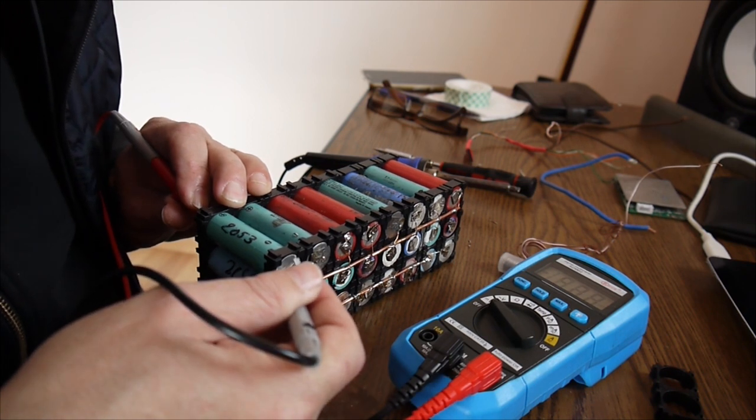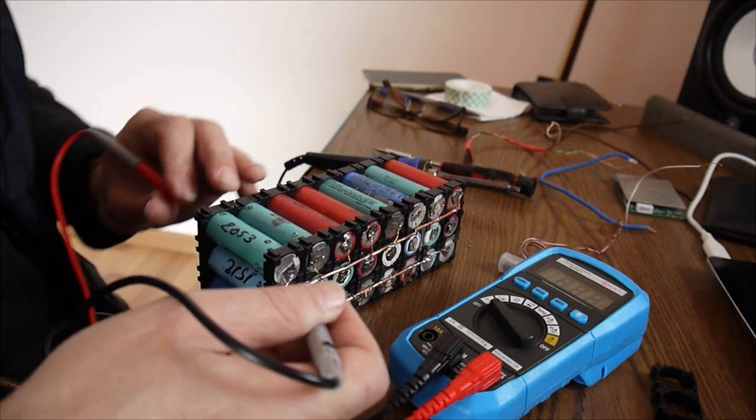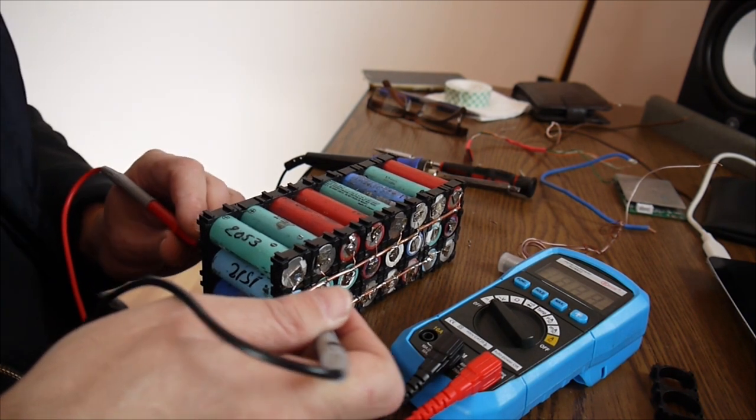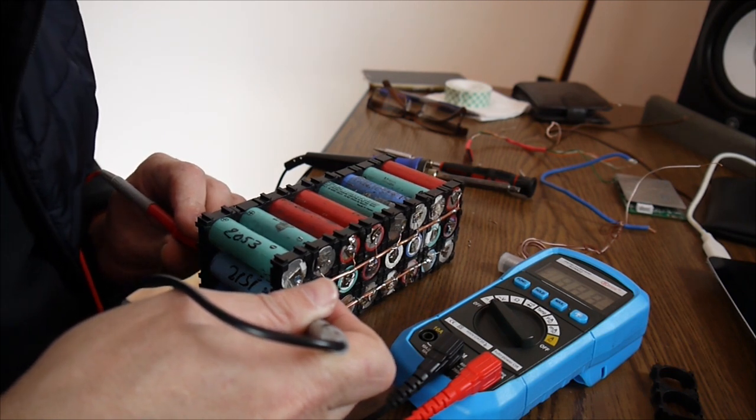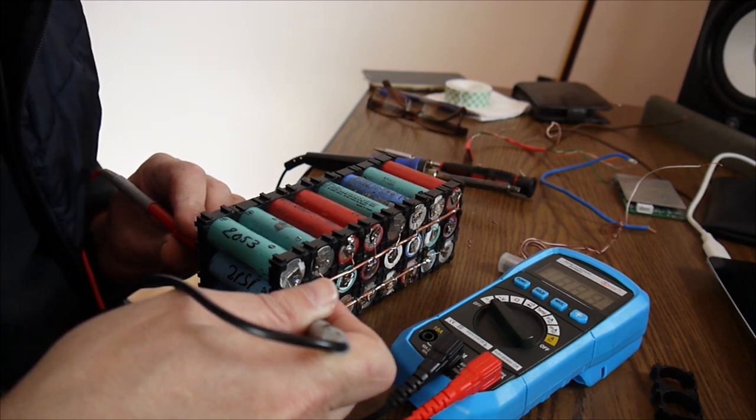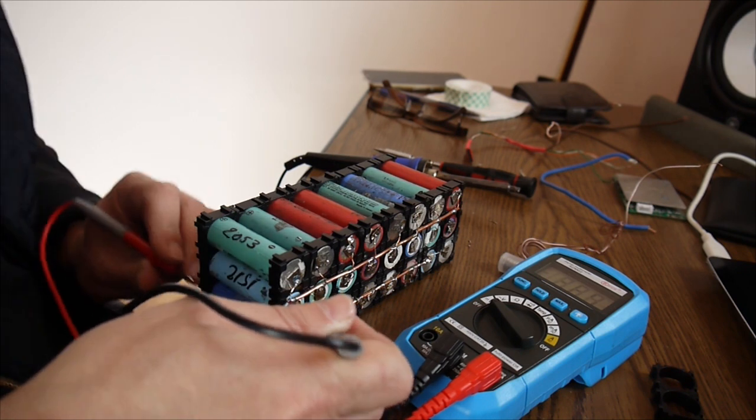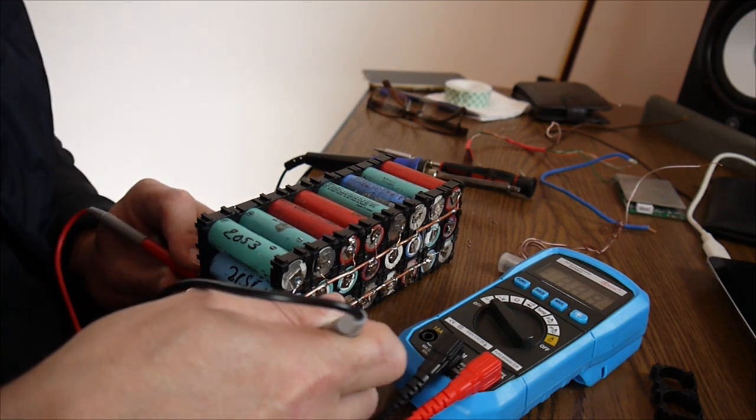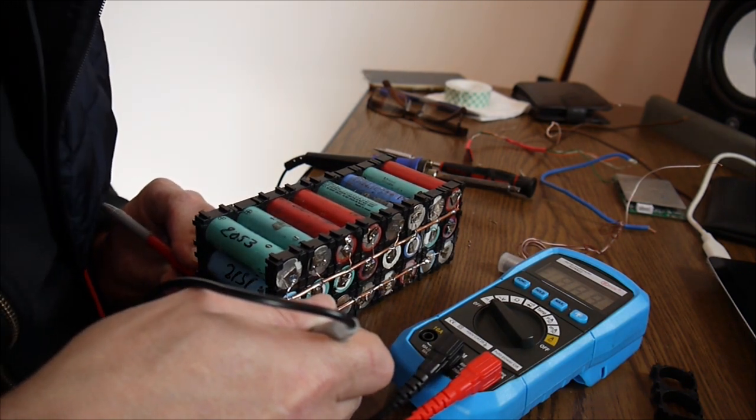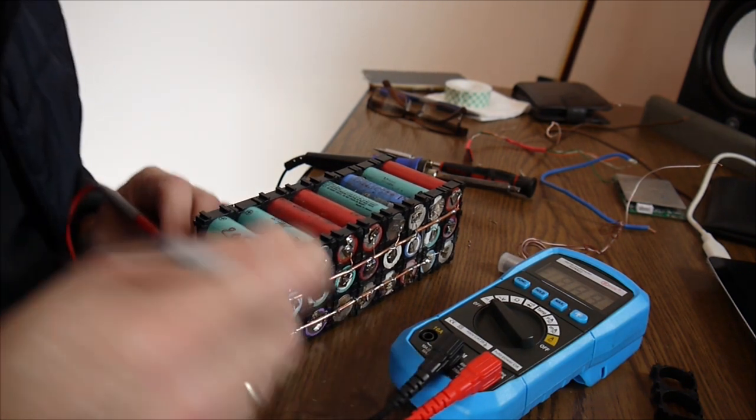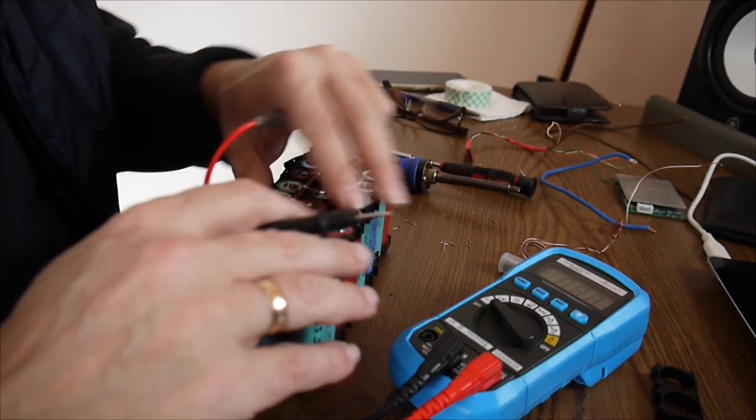The first row is 3.88. The second row is 3.89. And 3.89. So they're pretty good balanced.